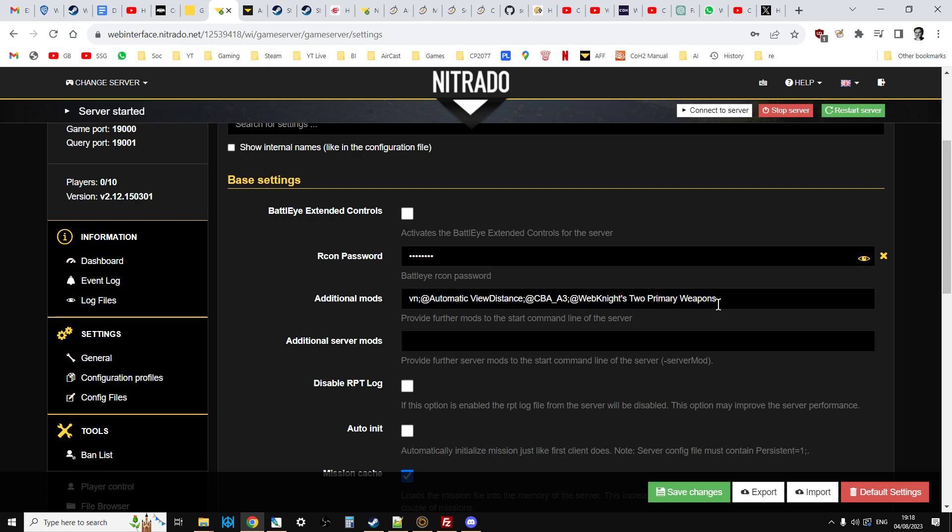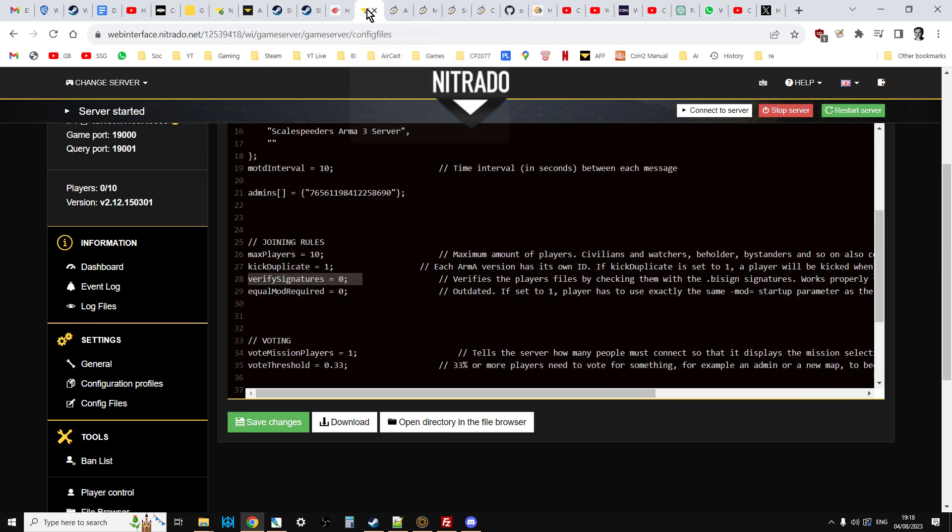So say, have you got these? Great, you can join. Wait a minute, you've got some more or an old version of those? You're not allowed to join. Go away, sort it out. But by changing this setting, verify signatures to zero, the server doesn't bother doing that.